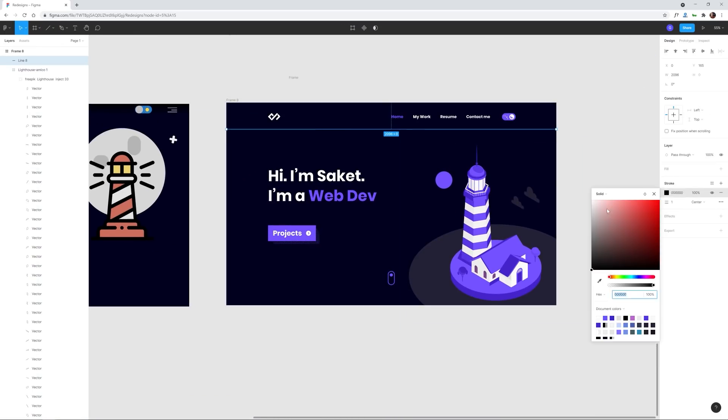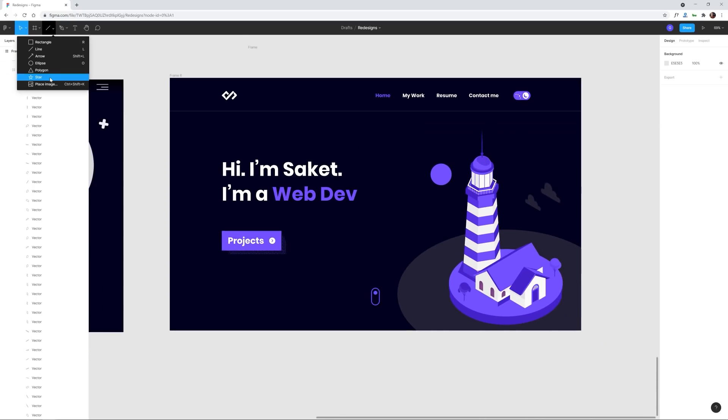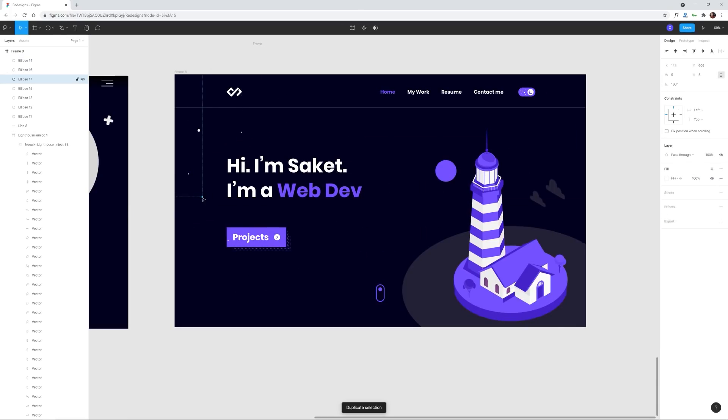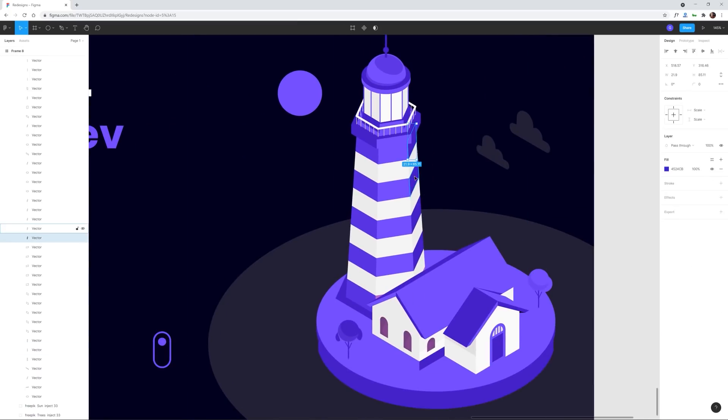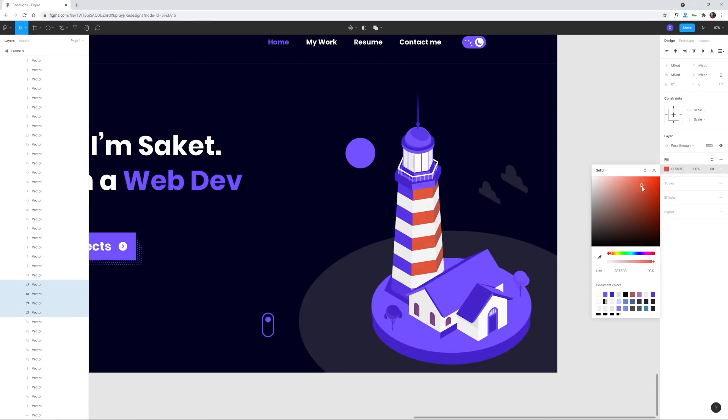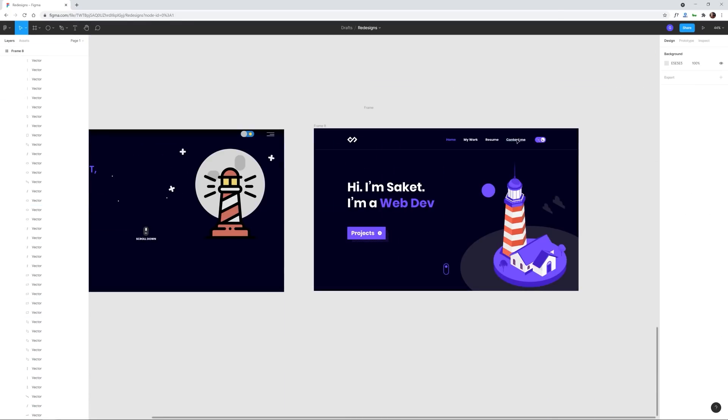So I spend the rest of the time just customizing the color and also trying to create an additional illustration of something like a shooting star.